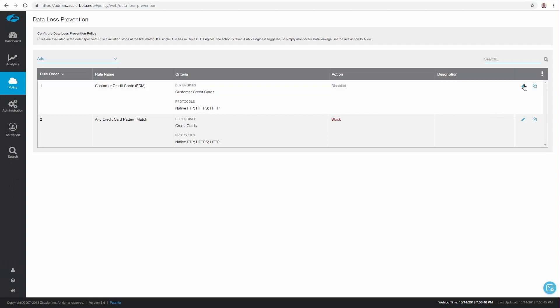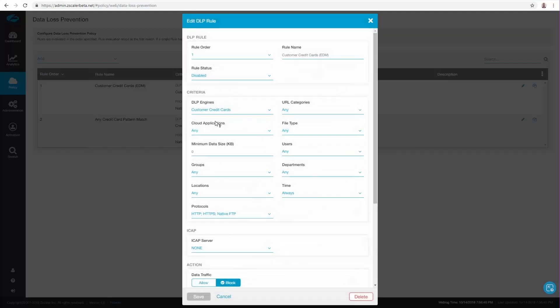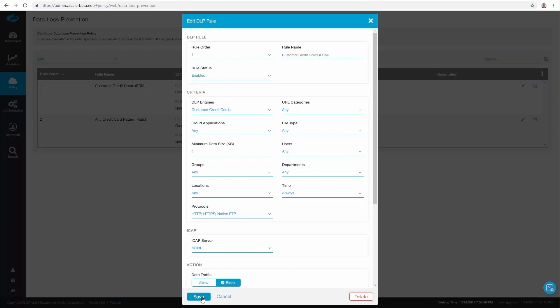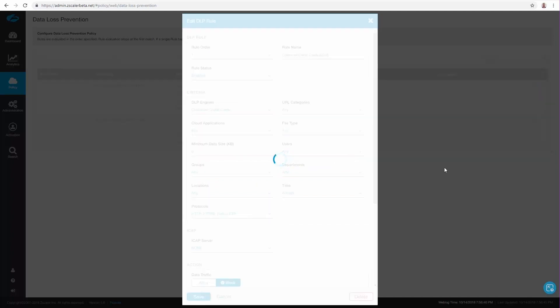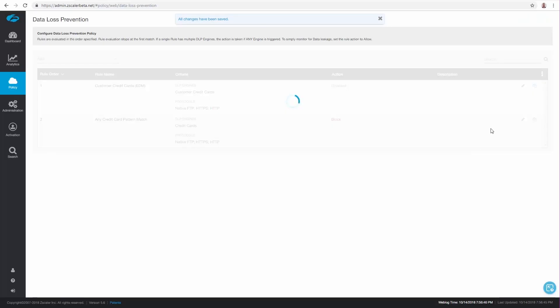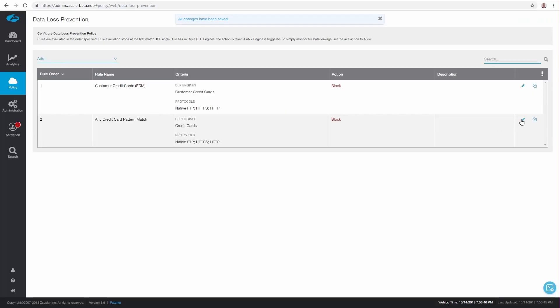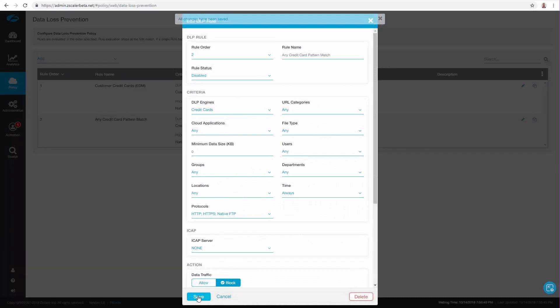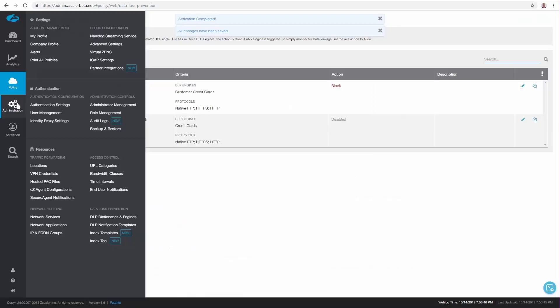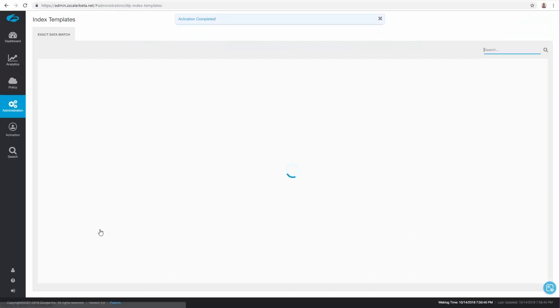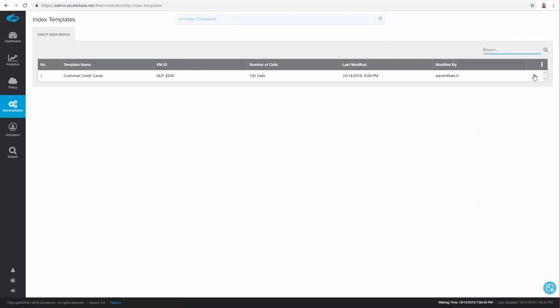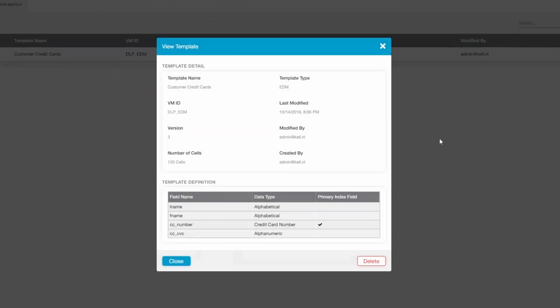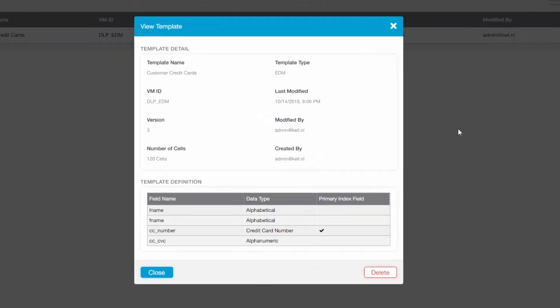So instead of using pattern matching to protect personally identifiable information of our customers, let's switch to another technique called Exact Data Match. Let's first enable the EDM policy and disable the pattern policy. The EDM policy is configured to use the template shown here. This template contains our fictional customers and credit card numbers that we have provided to the Zscaler Cloud DLP solution.